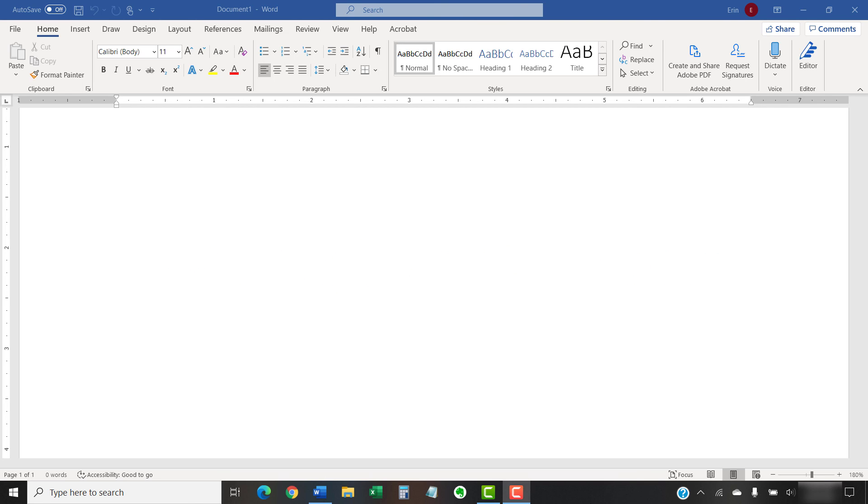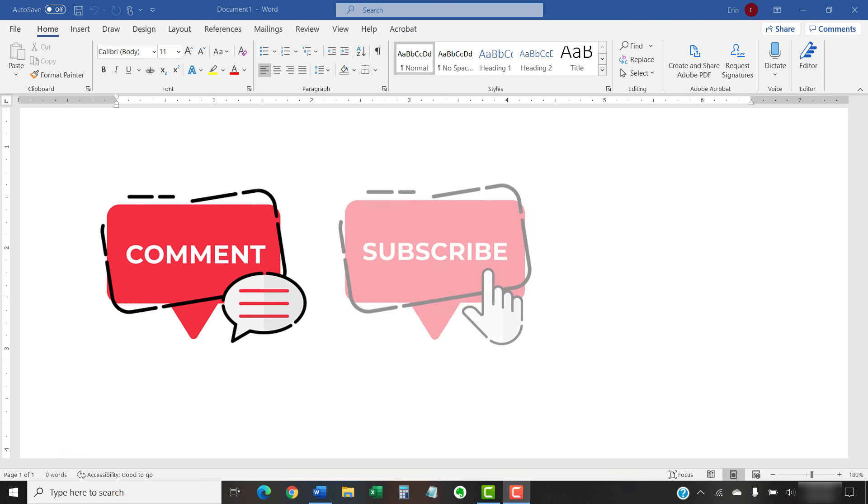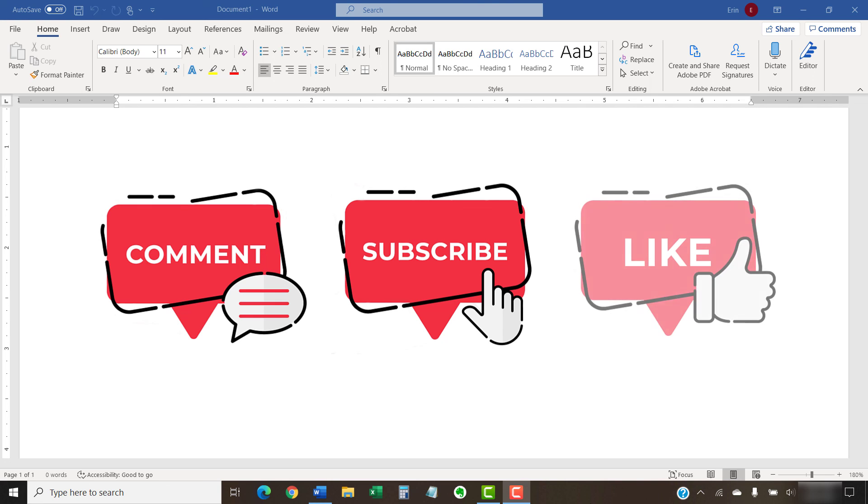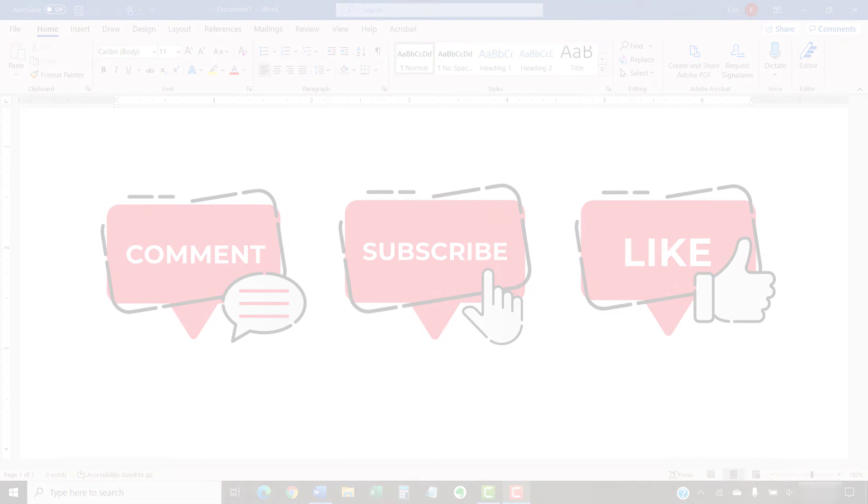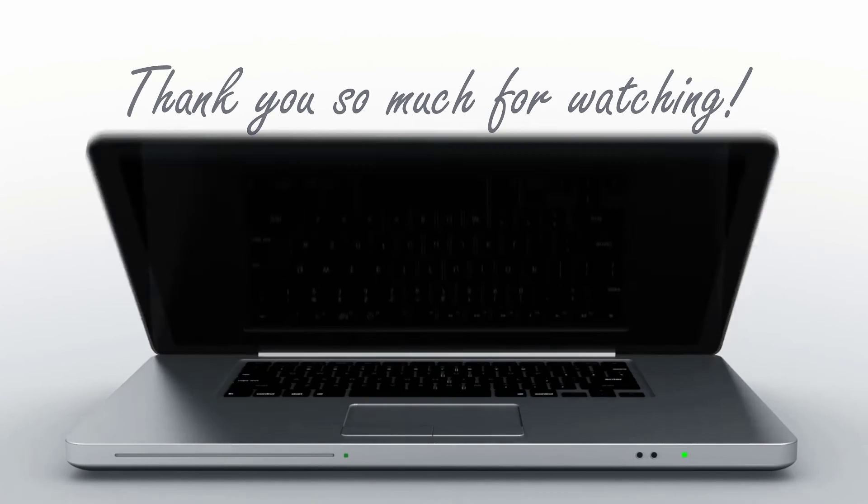Feel free to leave me a comment if there's a specific topic that you'd like me to talk about in the future. And please subscribe to my channel so you don't miss future tutorials. And give this video a thumbs up if you found it helpful. Thank you so much for watching!